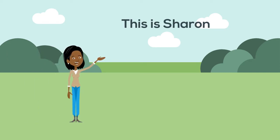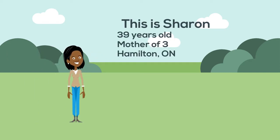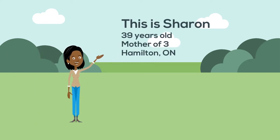This is Sharon. Sharon is a 39 year old mother of three young children, and she lives in a suburb in Hamilton, Ontario.